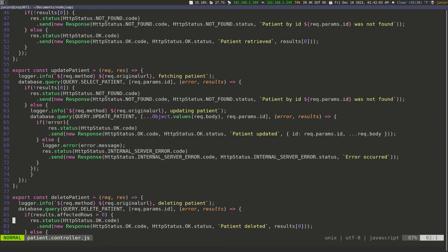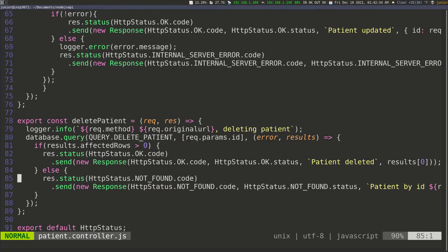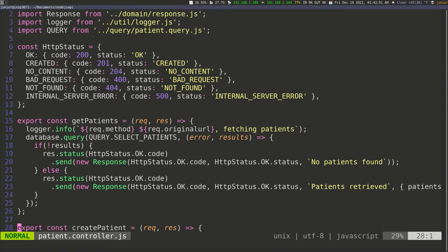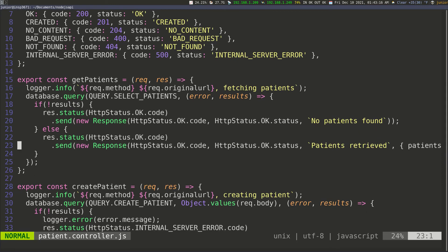The last function is to delete a patient. We call the delete patient query, pass the ID, and if the operation is successful — if we have some rows affected in the table — we send a success response. Otherwise we send a 'patient not found' response, which is probably why the operation was unsuccessful. That's pretty much everything we need to do for this controller. We now have all the CRUD operations, and we're just going to use them in our routes.